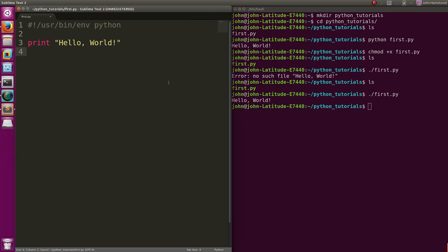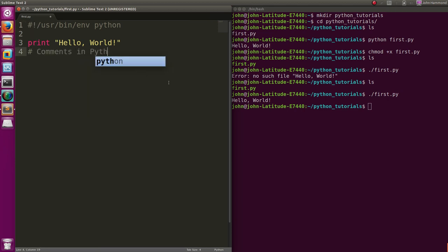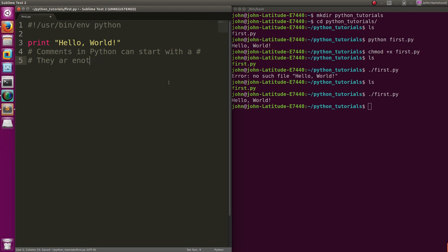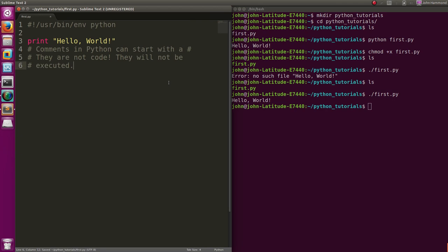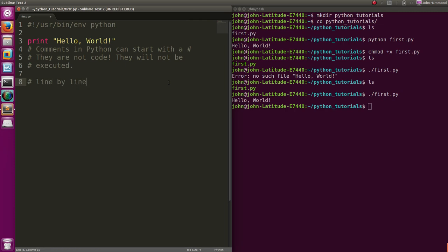Some more stuff I want to cover. Comments are started that same way with the beginning hashtag or pound symbol. Comments in Python can start with a pound symbol. They are not code. They will not be executed.